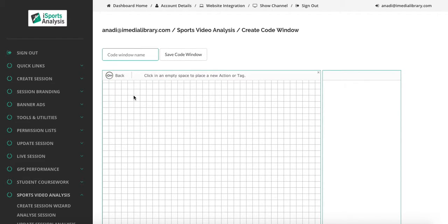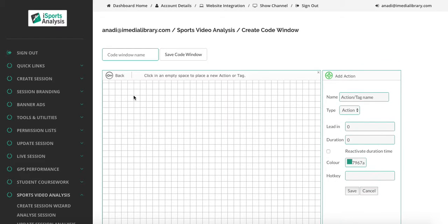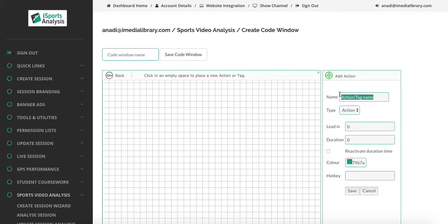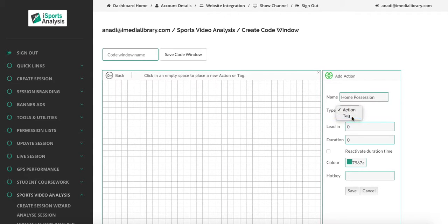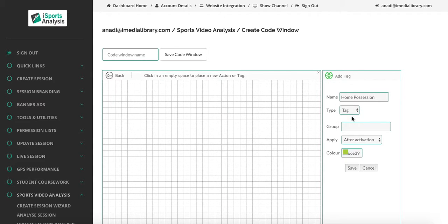If we click on our code window area, we can see we have the option here of naming our action or tag, defining whether this is an action or a tag.